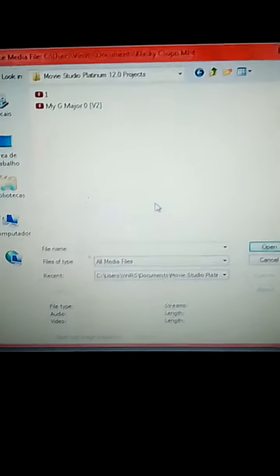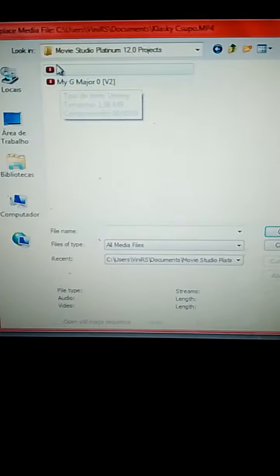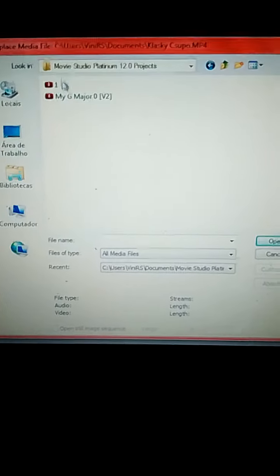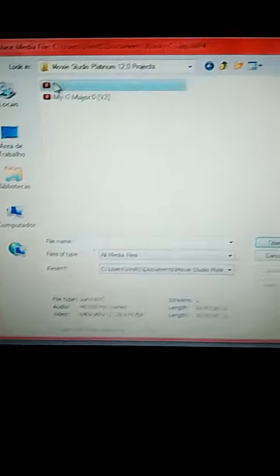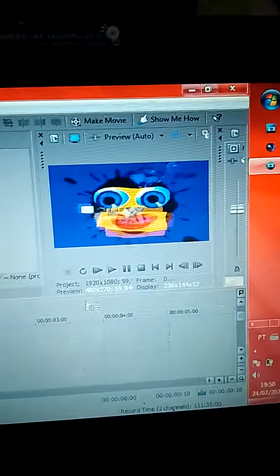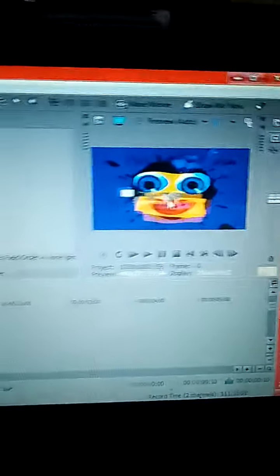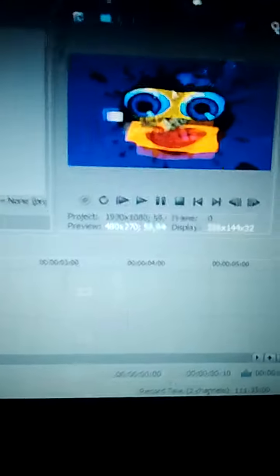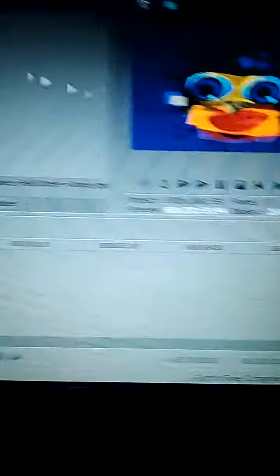Go to projects. Where's your project? Did you see that? There's... it's a bug.